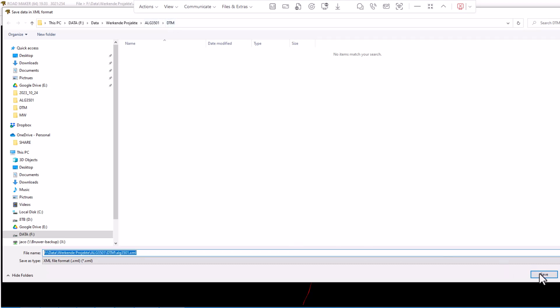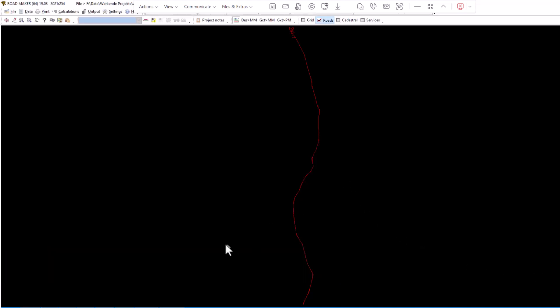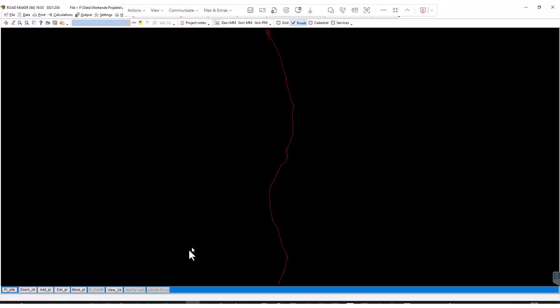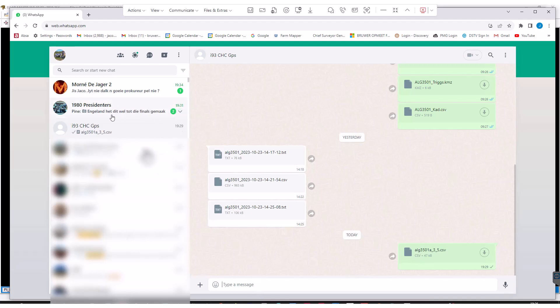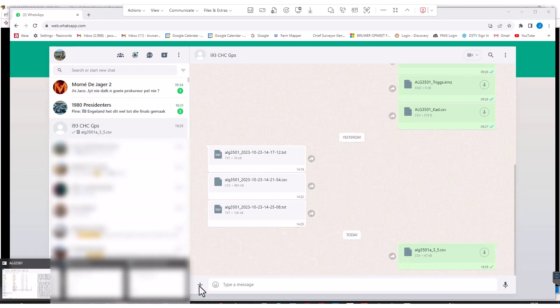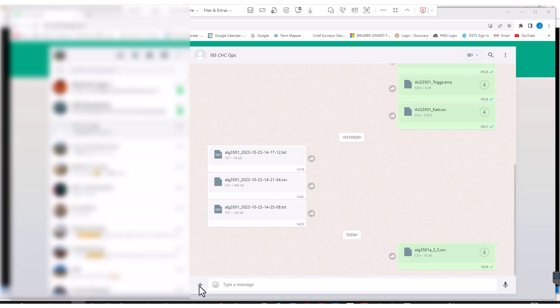The XML has now been saved. Next we will transfer the file onto his WhatsApp. He's got a WhatsApp app on his PC and that WhatsApp account is also on his mobile device. We will now just go and drag and drop the file from this file manager into WhatsApp and it will immediately be available on his device, on his data collector, so we could just import it into Landstar.